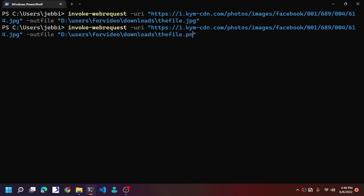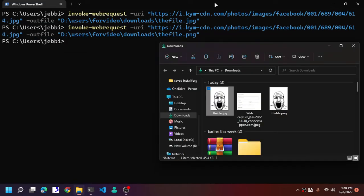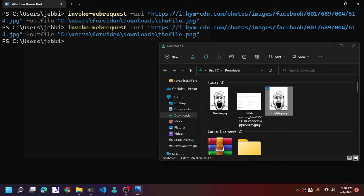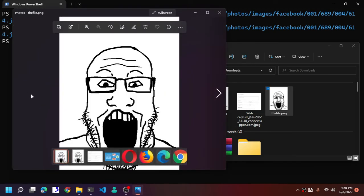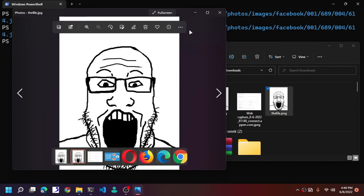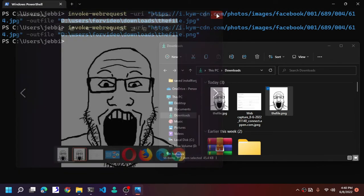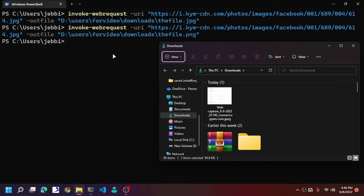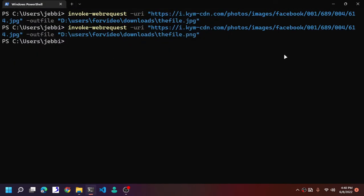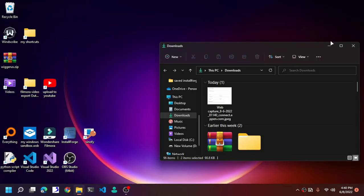Here we go in glorious PNG format. Now that's pretty much it. That's how you download a file using PowerShell.